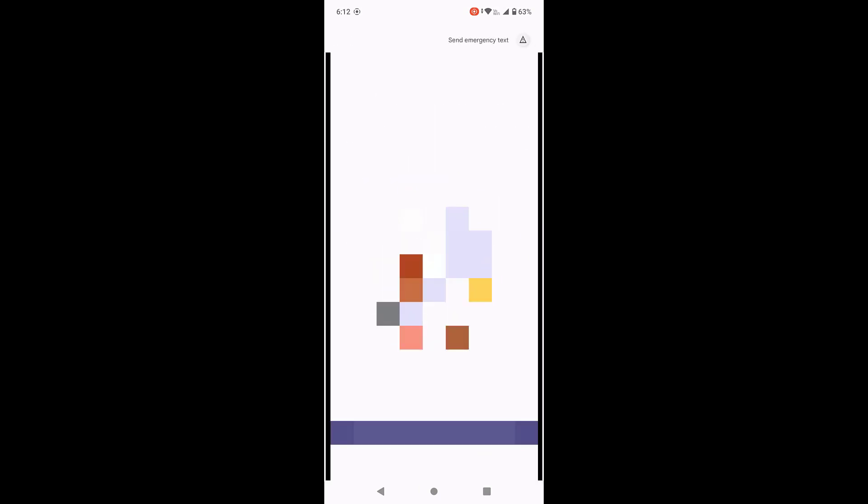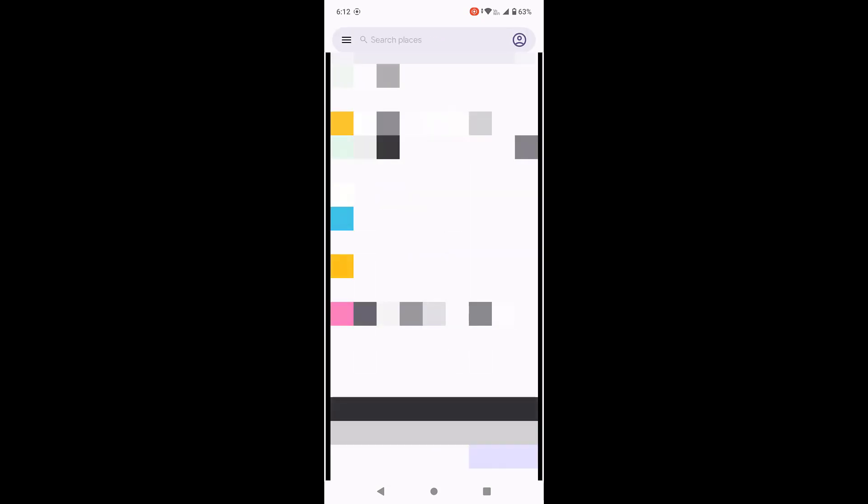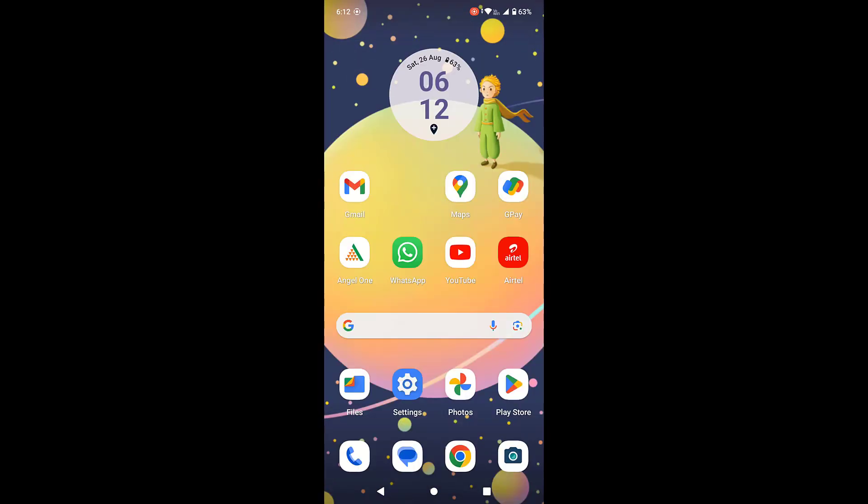As you can see here, even after I have performed the clear caches and clear data, my messages are still there. But for safety purpose, you should take the messages backup if you have any important message. If you by mistake delete the message or if you by mistake erase something, don't blame on me. Do it very carefully. Take the backup of message and then perform the task.